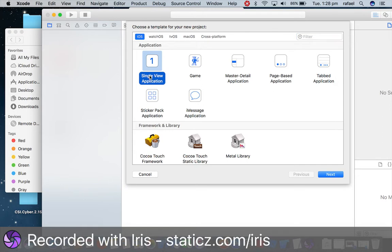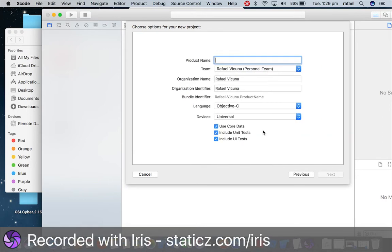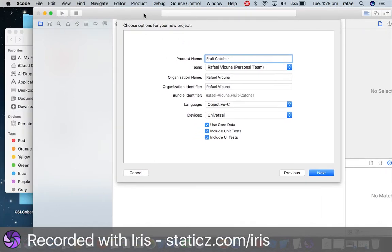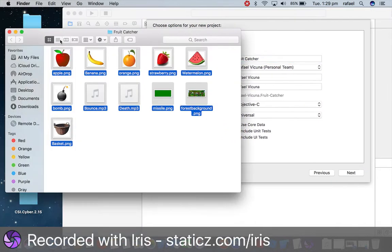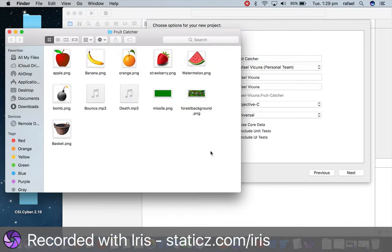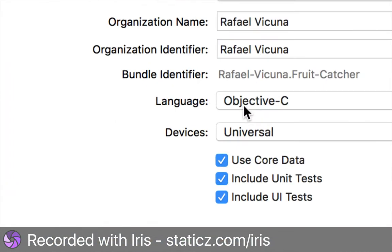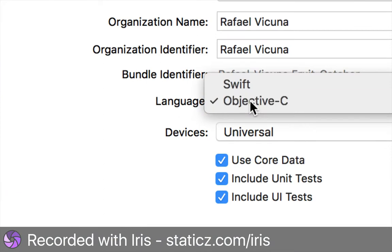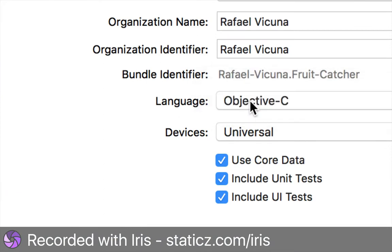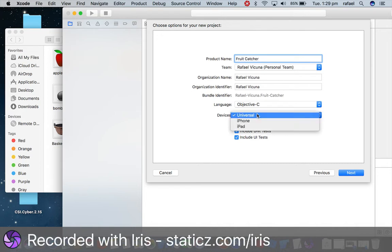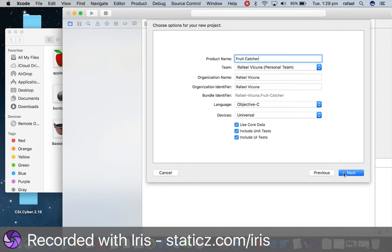We're gonna click single view application and click next. I'm gonna name my product simply as fruit catcher. That is the name for the game. You have to make sure your language is Objective-C because that is the coding language that we'll be using throughout the entire series. And our device is universal so it works on iPhone and iPad, and click next.